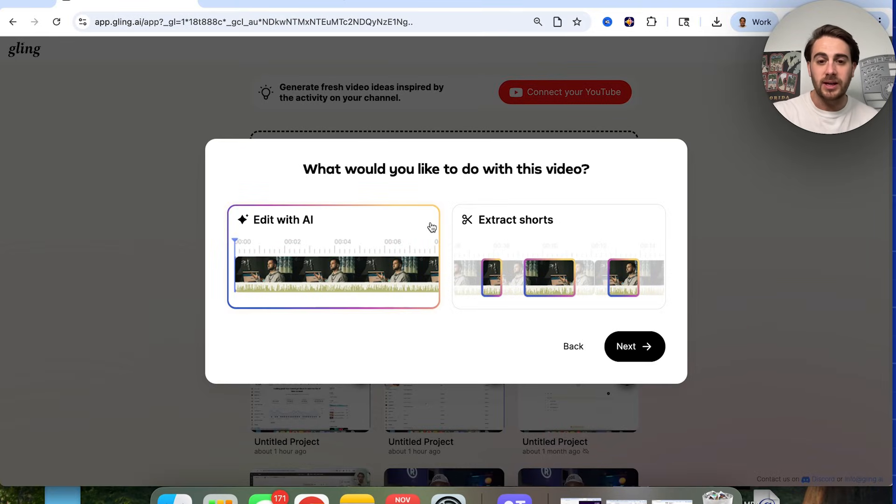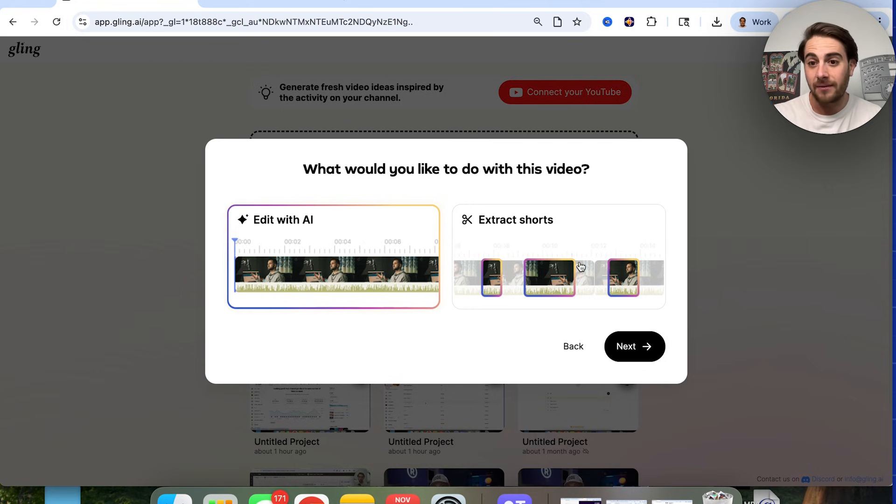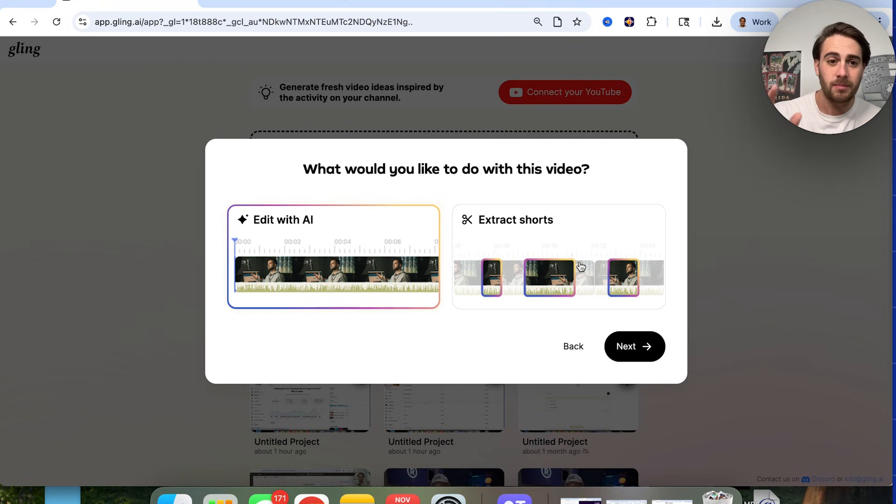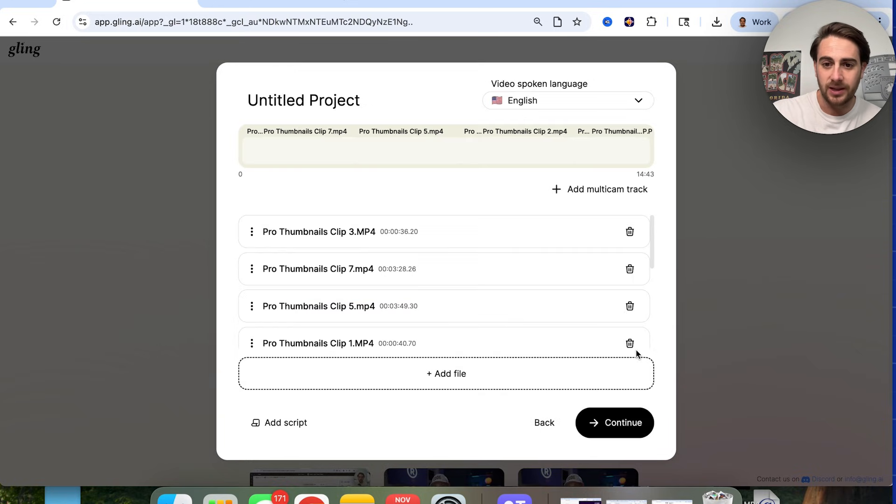So we're going to click on this right here, and then there are two things that we could do. One, we could have AI edit the content, or two, we could have AI extract shorts if you wanted to with this program. For the sake of this video, we're going to focus on editing with AI. So we're going to click on edit with AI. We're going to click next.